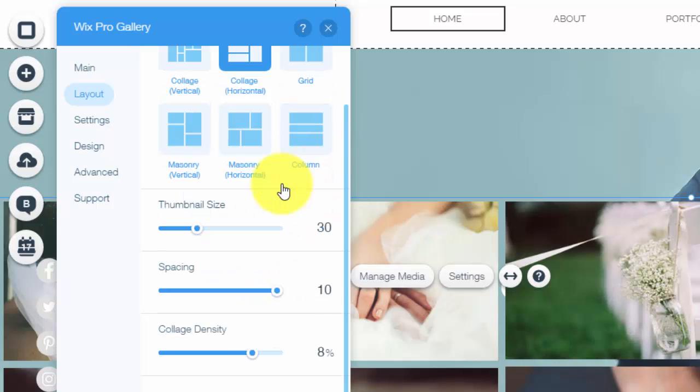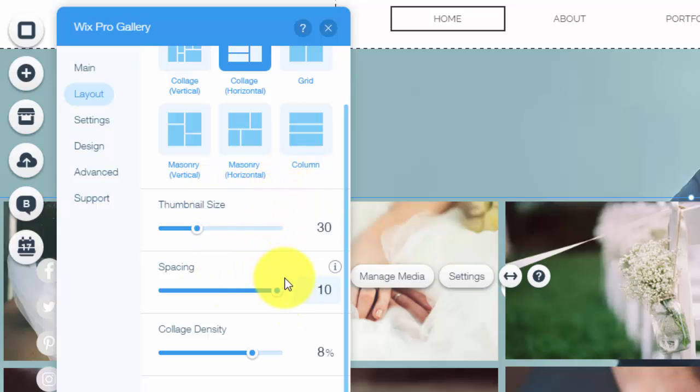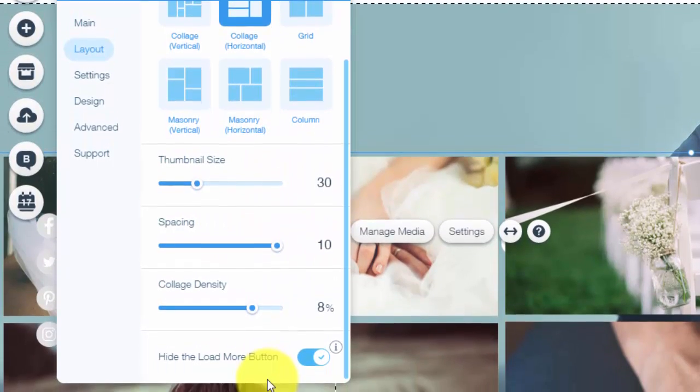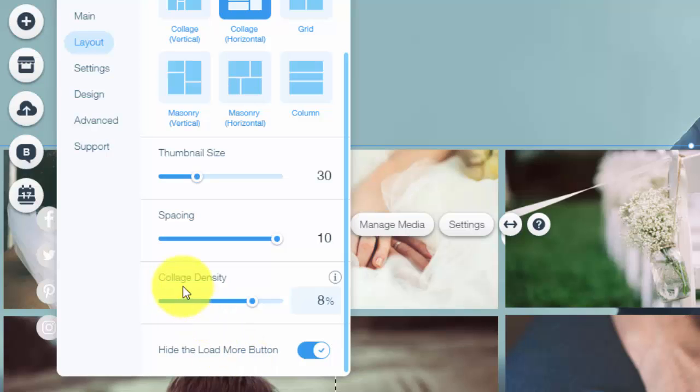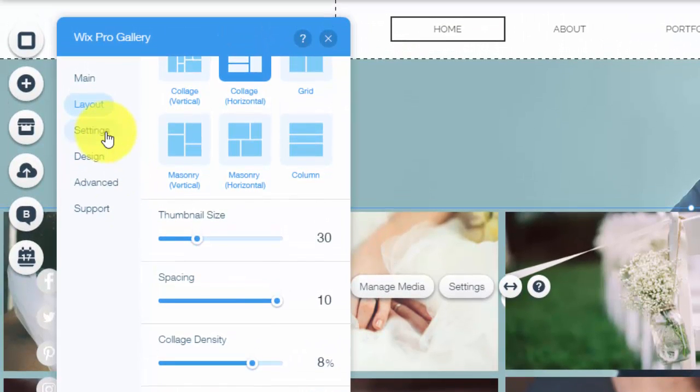You have full customization over this. You could choose the thumbnail size, the spacing between the pictures. You could choose collage density.